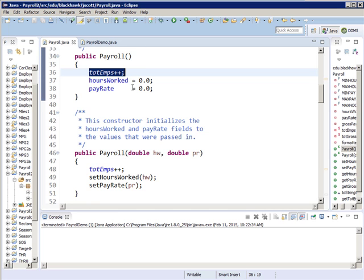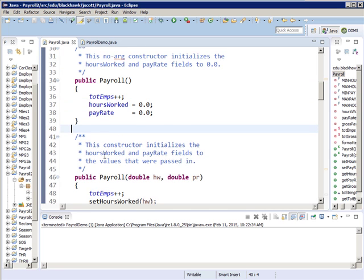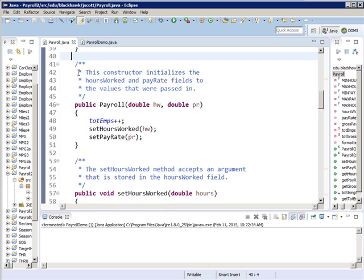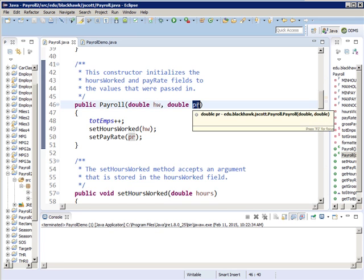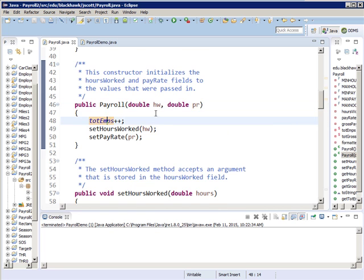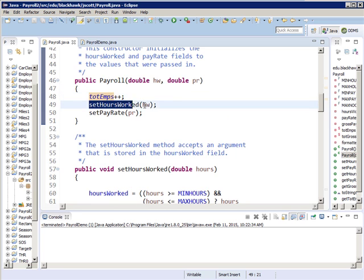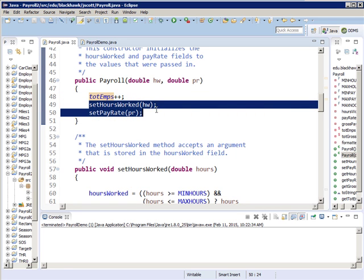I want to be able to create a Payroll object and pass something in. The second constructor allows me to pass in a double representing hours worked and a double representing the pay rate. So when Ben comes in, they don't just tell him he's got a job — they say, 'You got a job, you're working 40 hours a week, you're making 20 bucks an hour.' And notice that rather than do the work inline, I call the set routines right from my constructor, which is totally permissible.